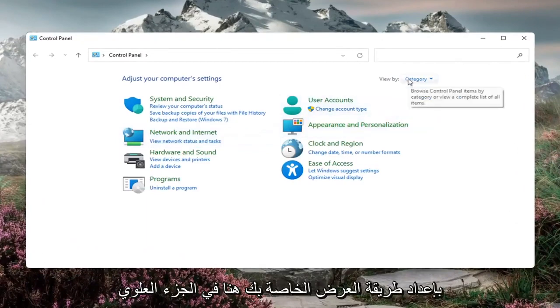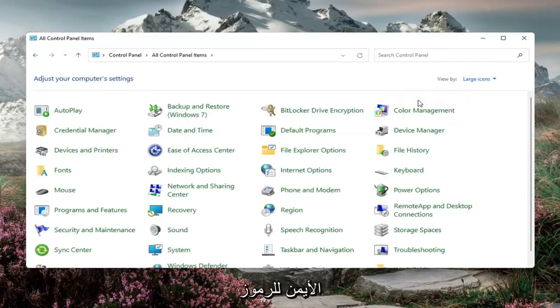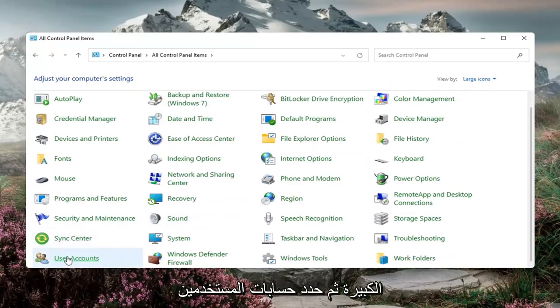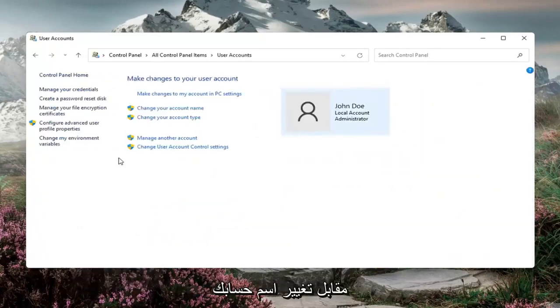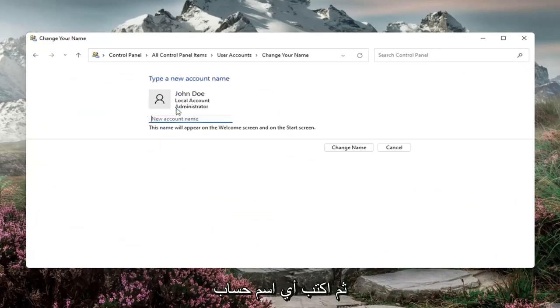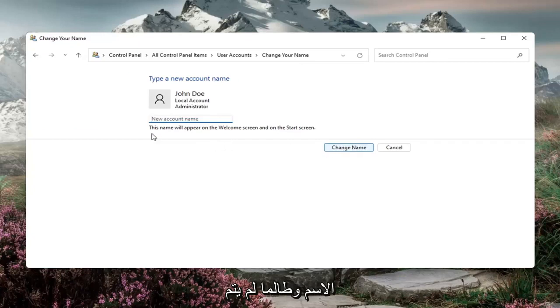Set your view by over here in the top right to large icons and then select user accounts, change your account name. Go ahead and left click on that and then type in whatever account name you want to change it to. Then select change name.